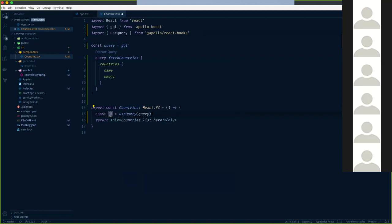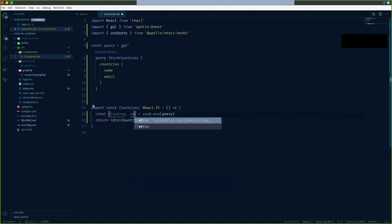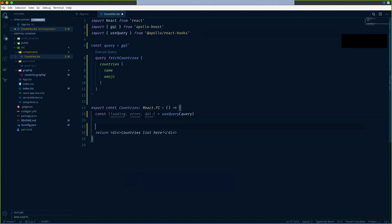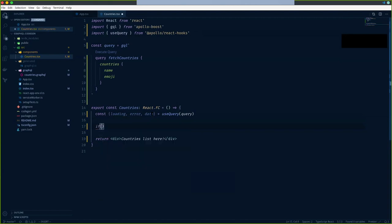From `useQuery` we get three states: first is the loading state, then any errors if there's a problem calling the API, and finally we get our data. These are the three things returned by `useQuery`. Let's add the states for loading and error.